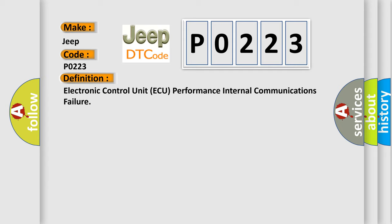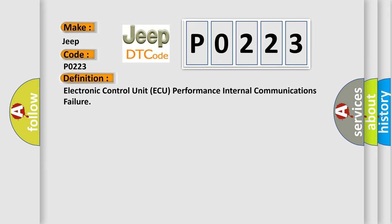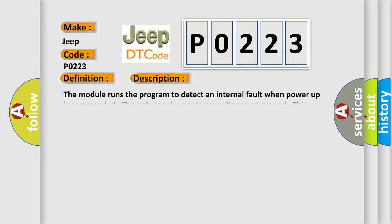And now this is a short description of this DTC code. The module runs the program to detect an internal fault when power-up is commanded. The only requirements are voltage and ground. This program runs even if the voltage is out of the valid operating range.